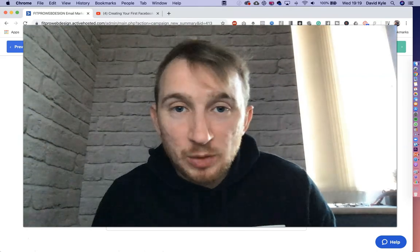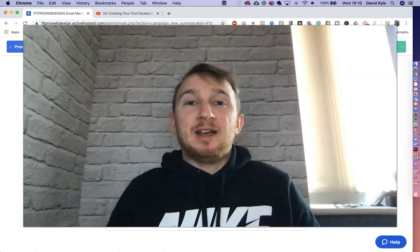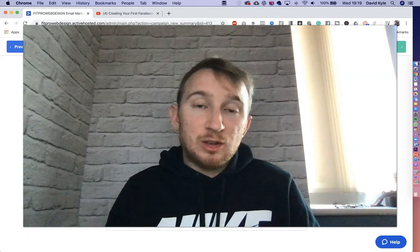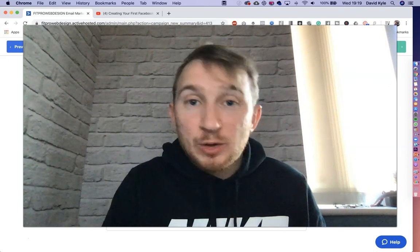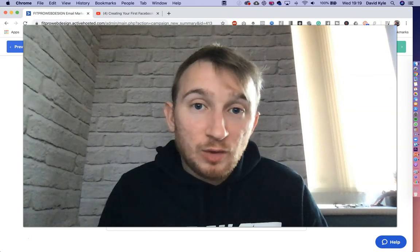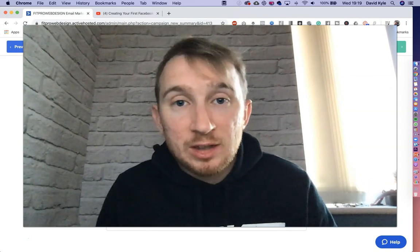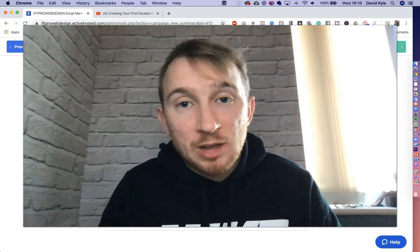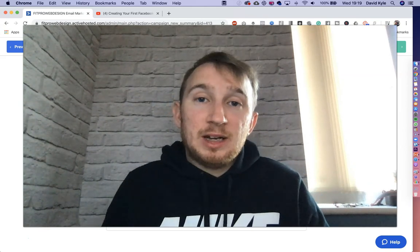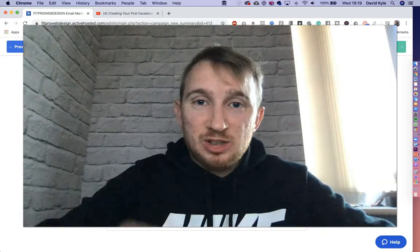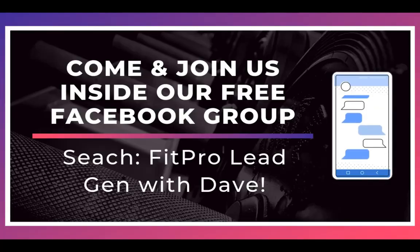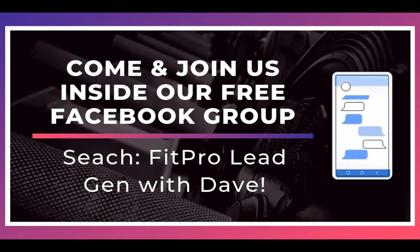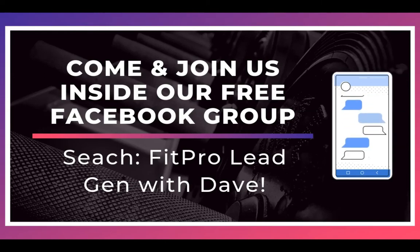So that was a really quick video on how to use active campaign. I hope that helps you be able to send your first broadcast out. If you have any other videos and requests for active campaign, do let me know in the comments. Or any other videos you want at all filmed, let me know. And don't forget to subscribe and I'll speak to you all soon. Cheers. Thanks for watching. Now come join us inside our free Facebook group where on a daily basis we share tons of content to help you generate leads for your fitness business.